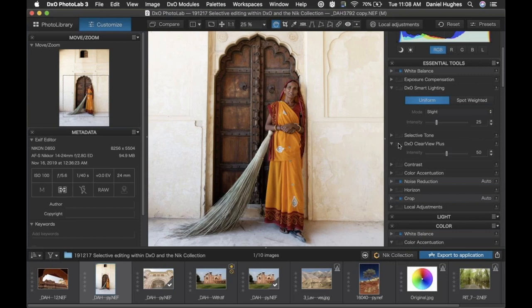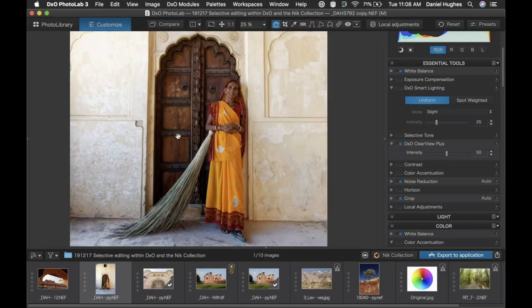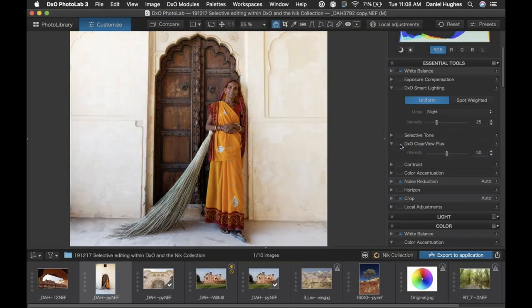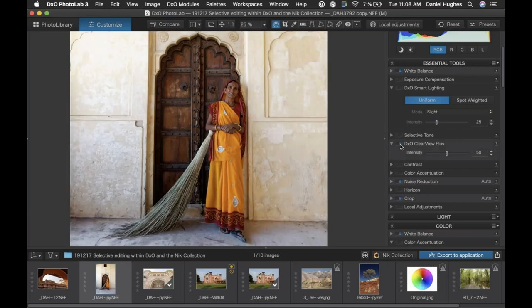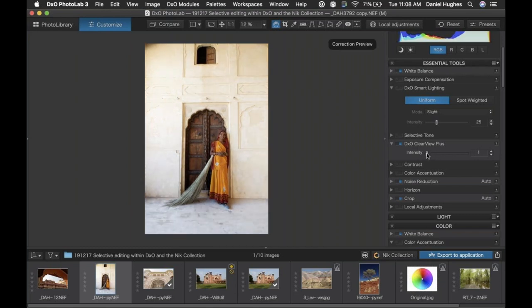DxO Clear View Plus is a contrast and texture control. I think it works nicely on this photograph, but at its default setting it's a little bit too strong. The original image had this really beautiful open lighting, and with DxO Clear View Plus it's subduing that natural effect of the light but bringing out textures and tones really beautifully. I like what it's doing, but I think it's a little too strong, so I'm going to take the intensity slider and bring it down to maybe 10 or 15 for a really subtle effect.